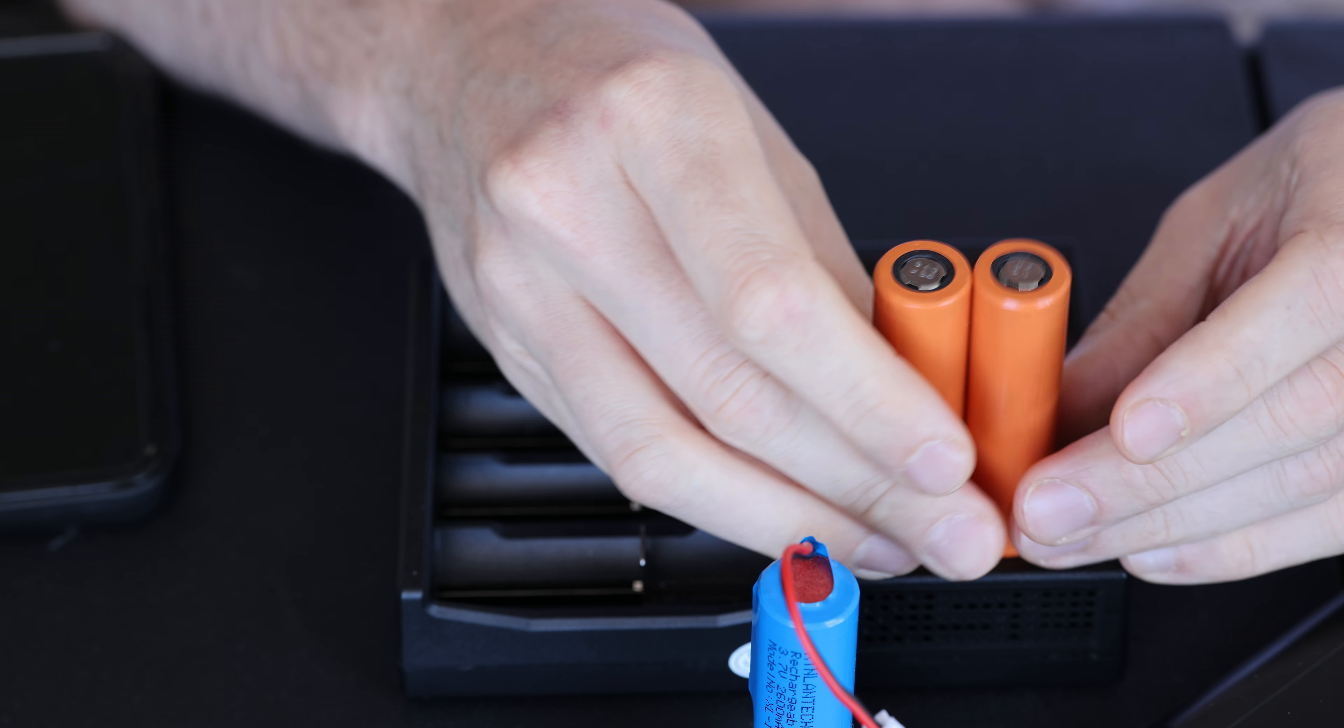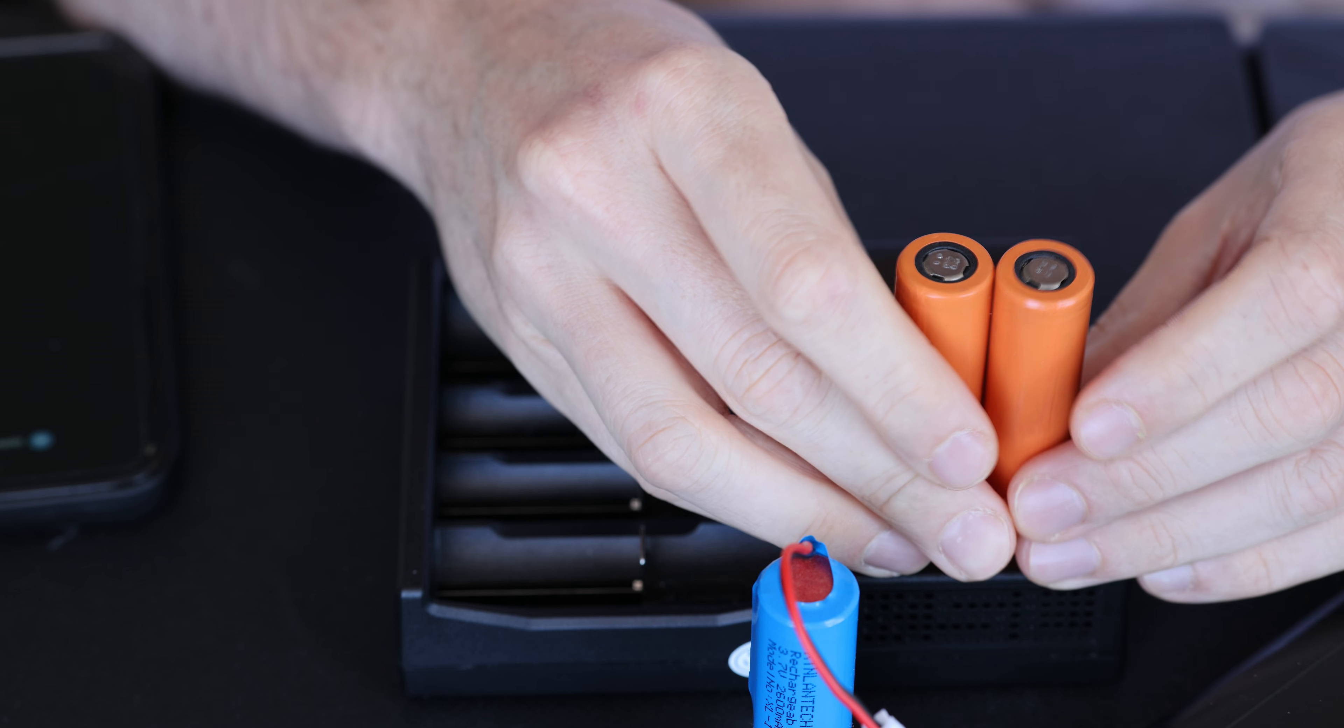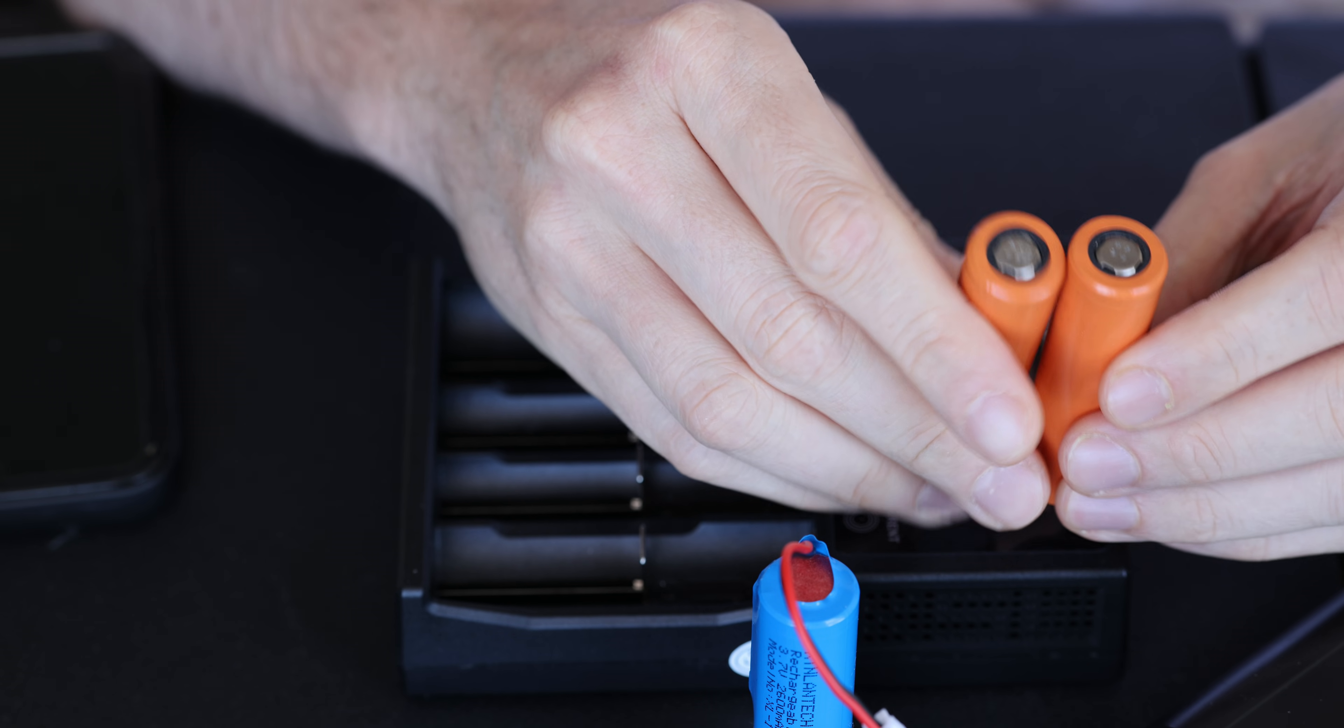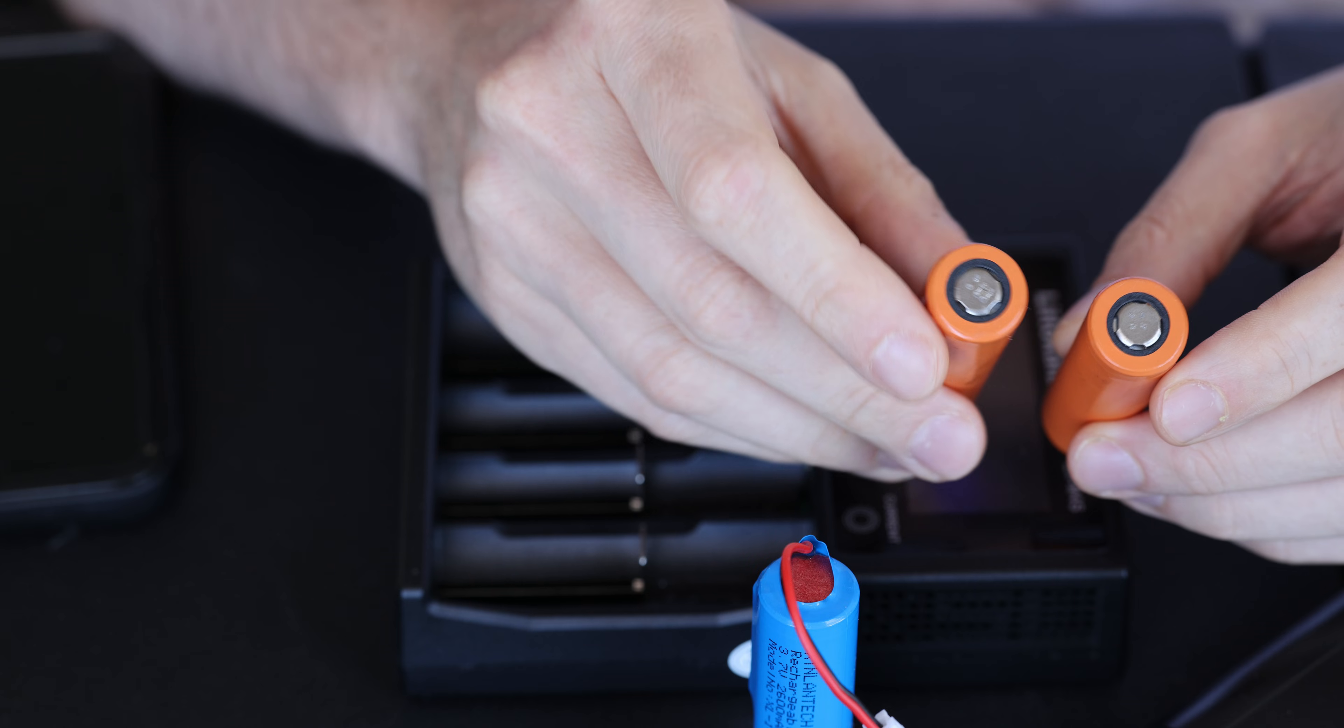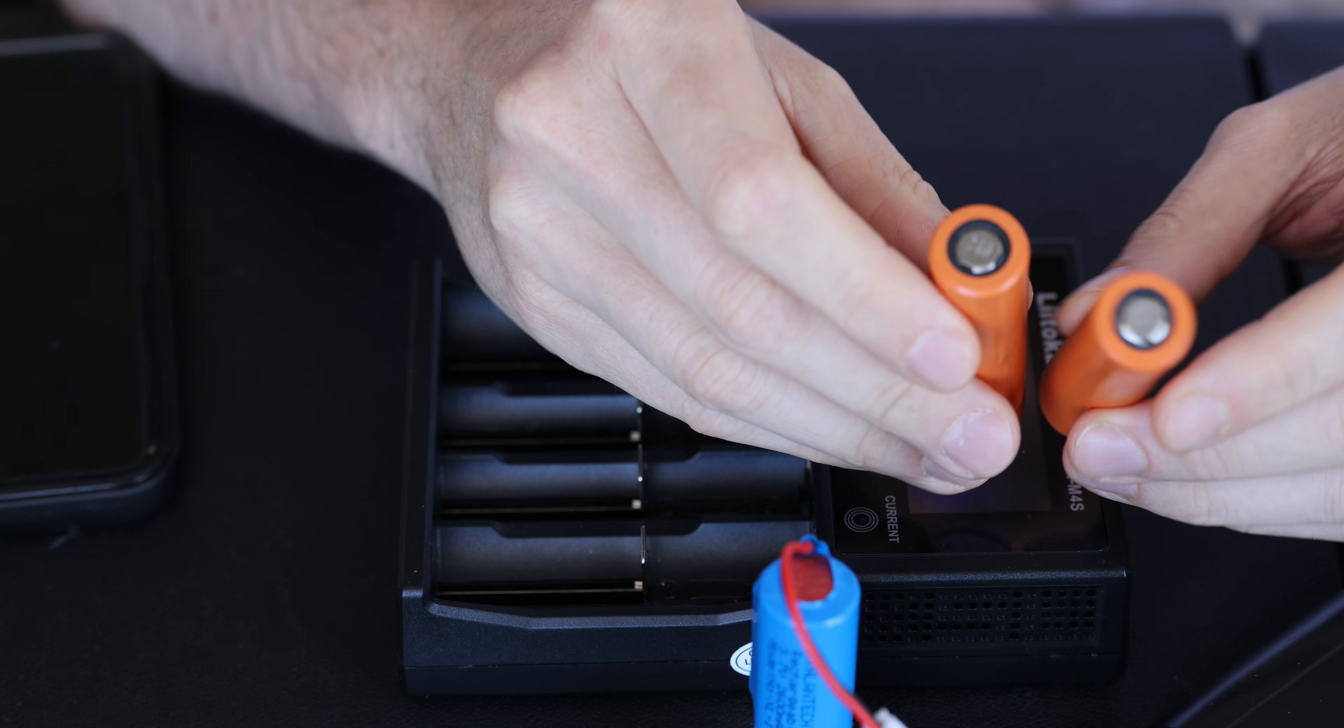And over time, after so many discharges and charges, sometimes the imbalance is so much that the cell cannot be charged.